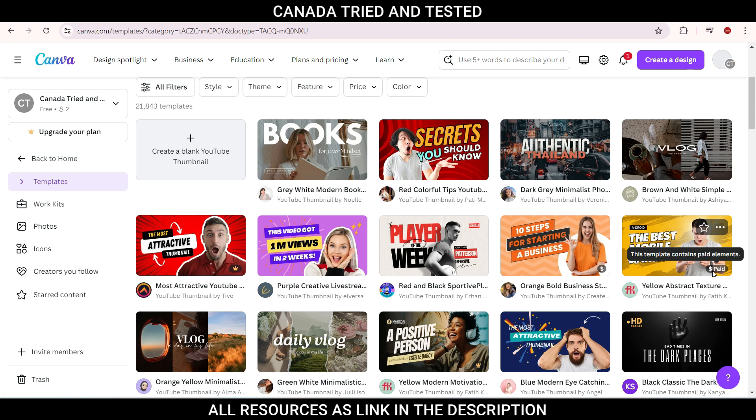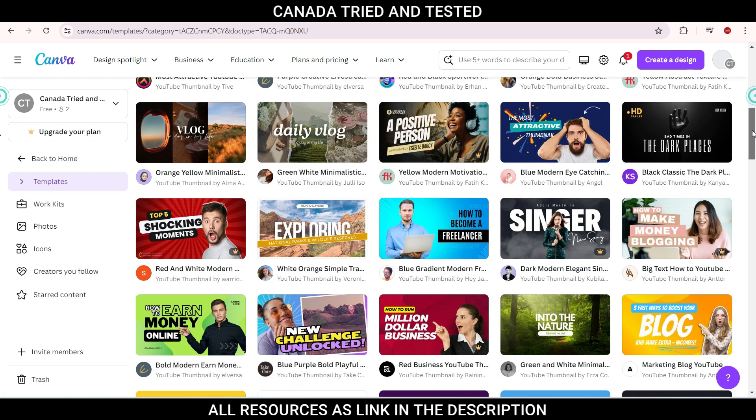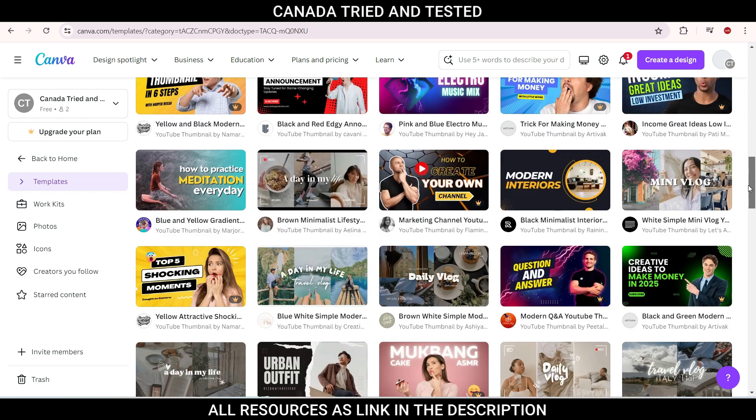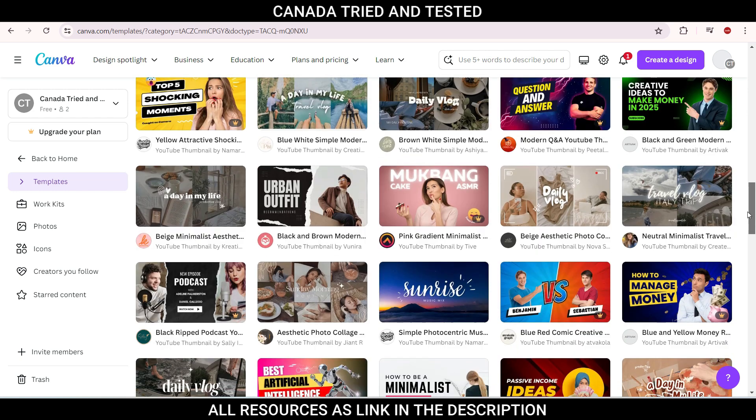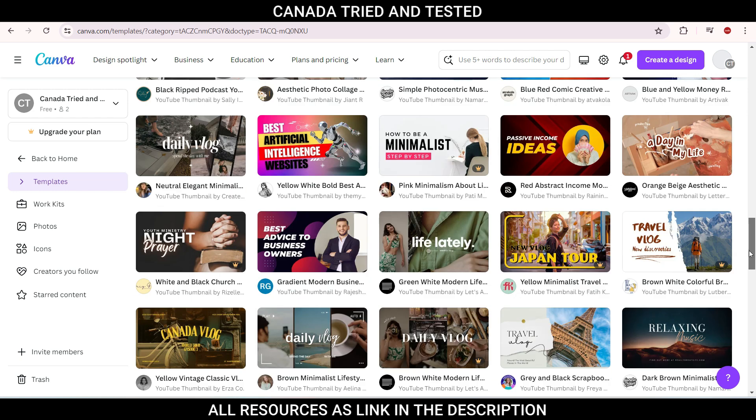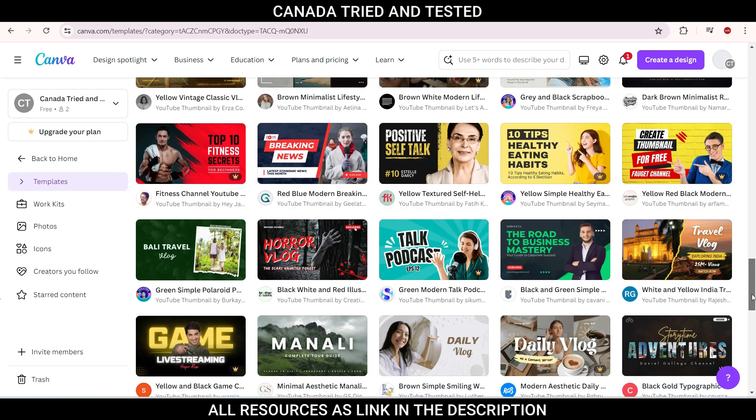So if it is paid, you will get to see like this. We will not be using any of the paid templates. As you can see, there are several free versions and we will use one of the free versions to make our thumbnail.